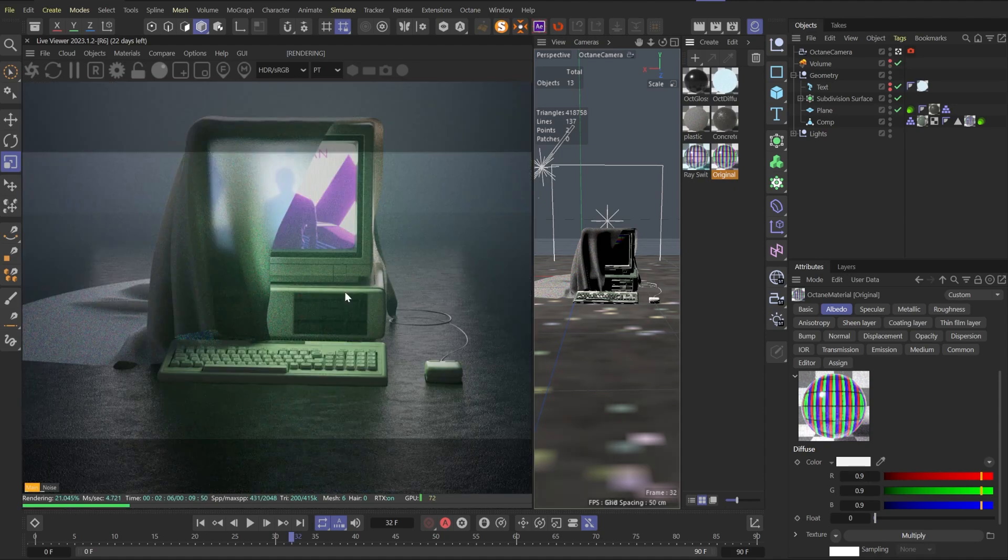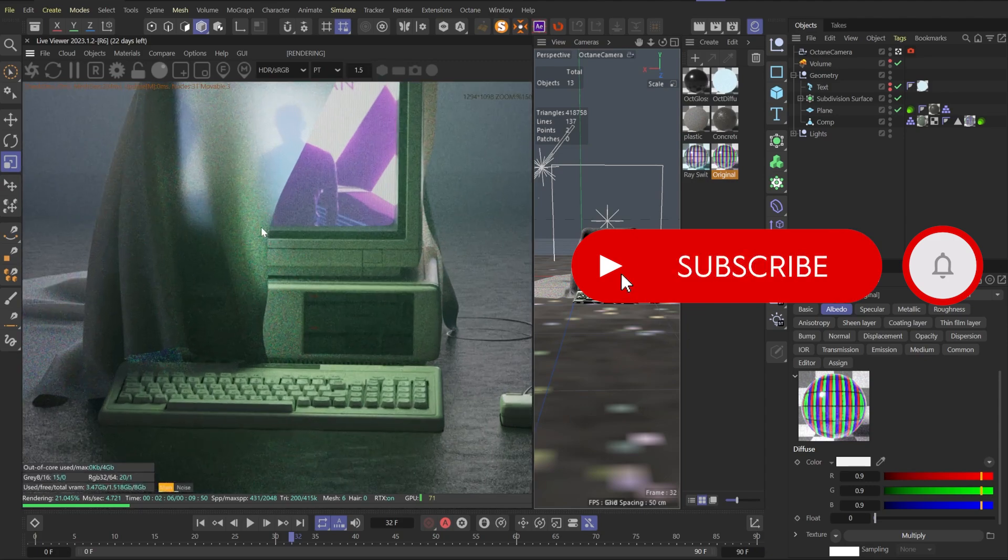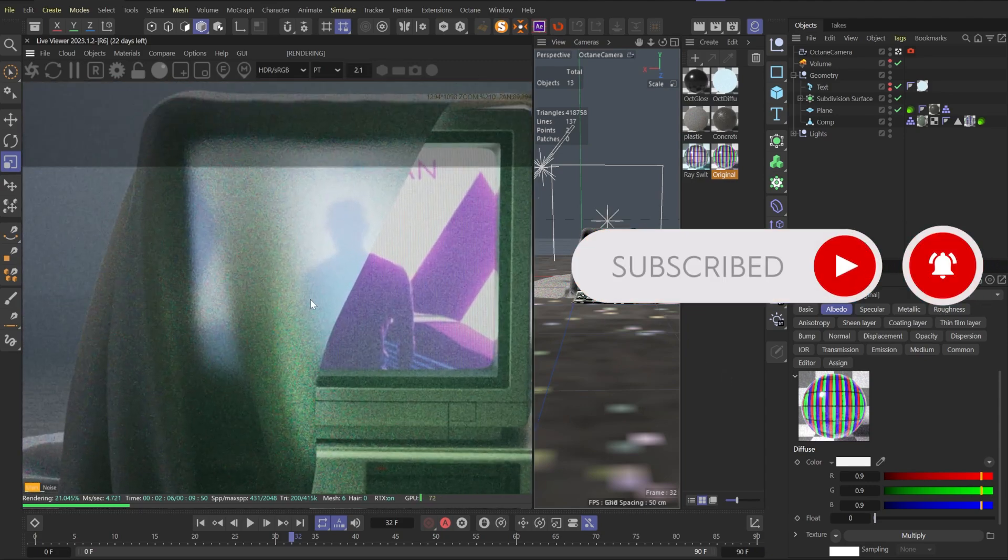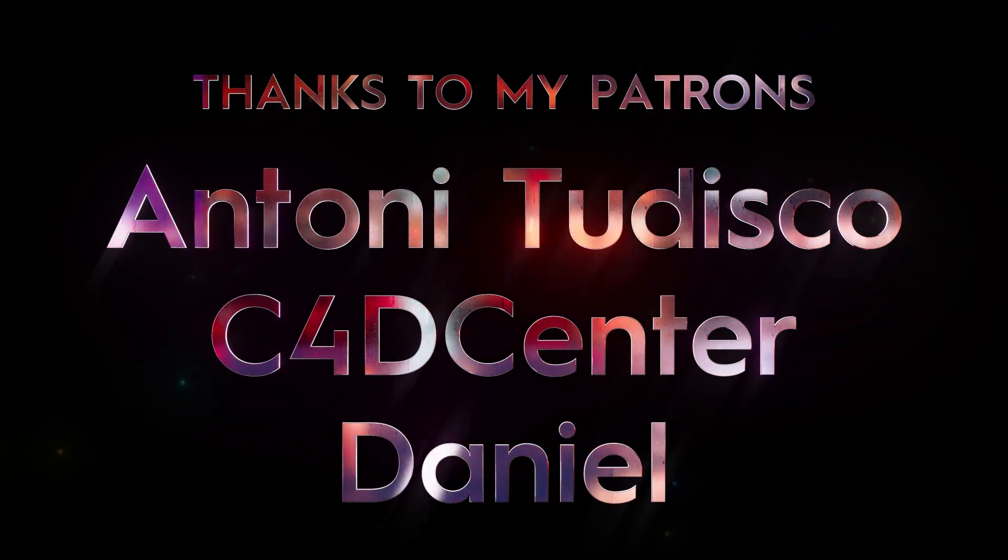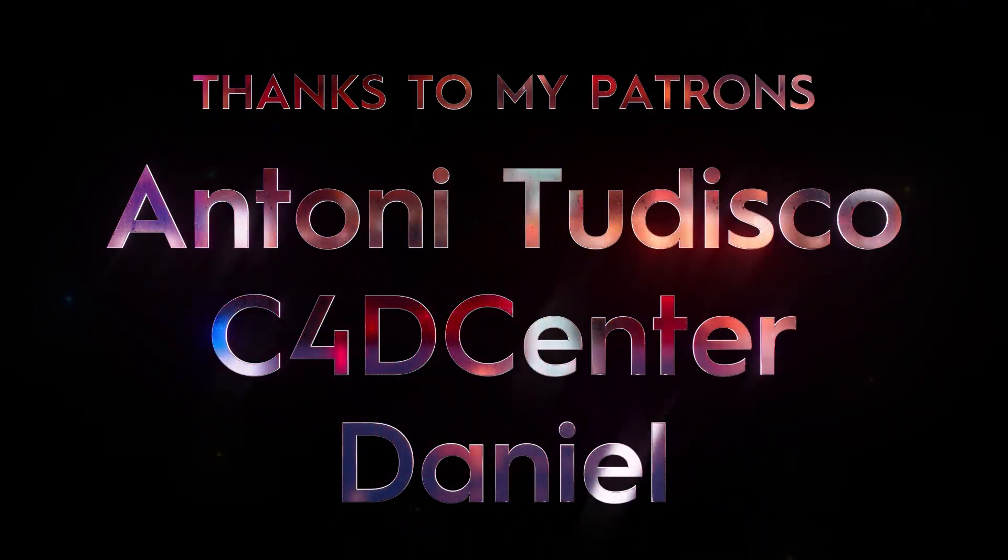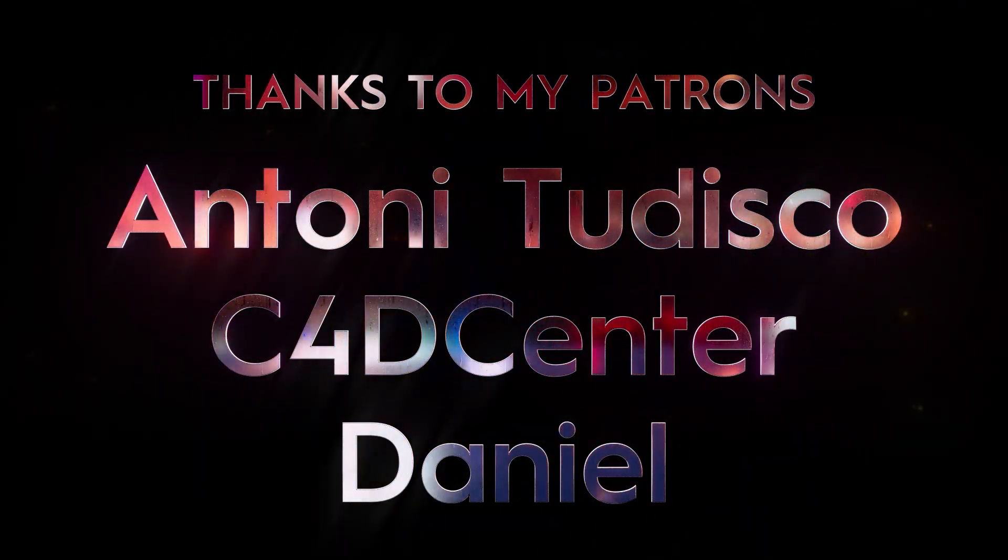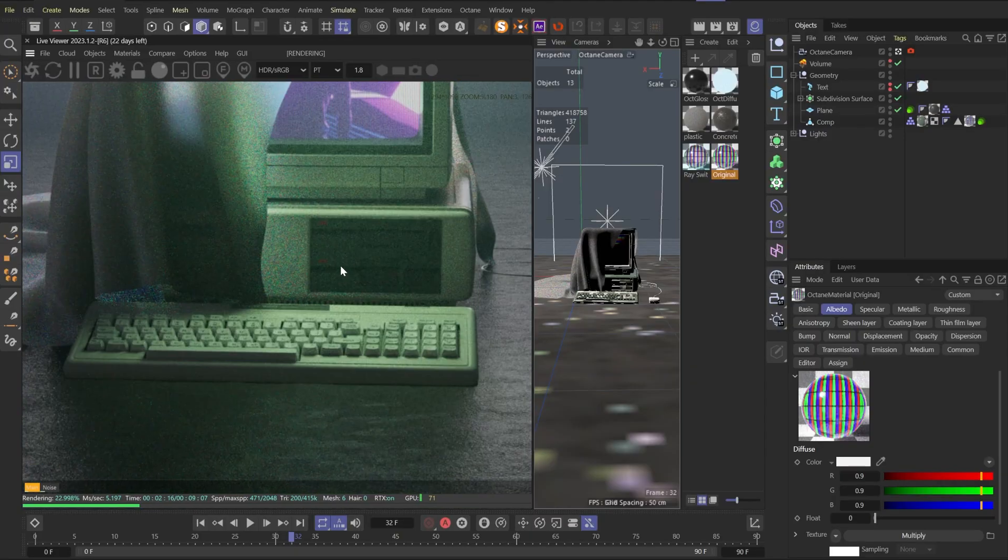So hope you liked it, enjoyed it, learned something new. Don't forget to subscribe to my channel and ring the bell to not miss even more interesting upcoming videos. Big thanks to my amazing patrons: Antony2Disco, C4D Center, and Daniel. Have a great week, and remember, this will be Ukraine.